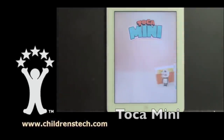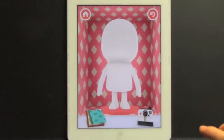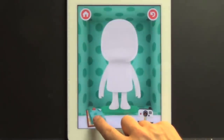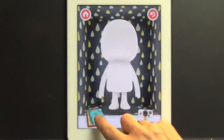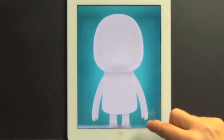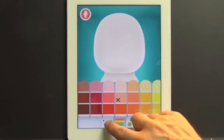Hi, I'm Warren Buckleitner. Today we're looking at Toka Mini. All in all, this is a fun, powerful creativity app, but it has some drawbacks that you should know about.